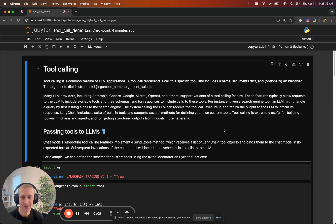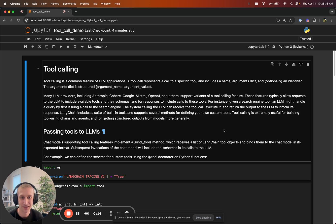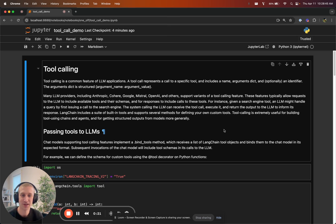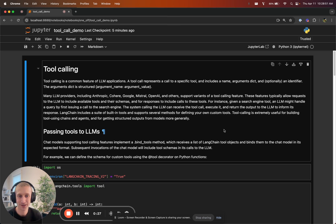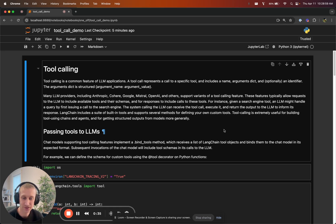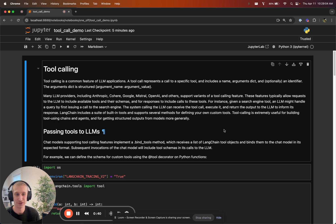Tool calling is an increasingly popular feature supported by a swath of language model providers, including Anthropic, Cohere, Google, Mistral, OpenAI, and others. The basic idea is that when you send a request to a language model, you can supply some tools that the model is aware of. If the model feels that it could answer your question by using the tools, then it will respond with an invocation of the tools.